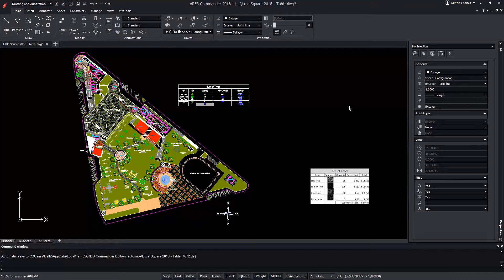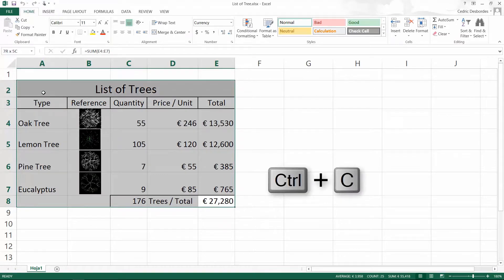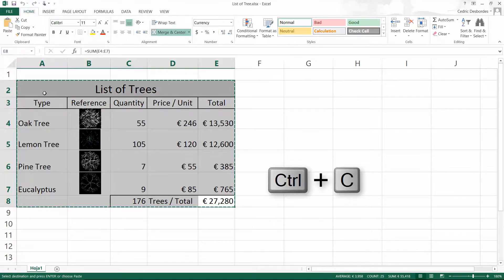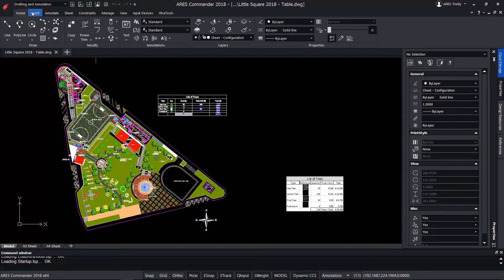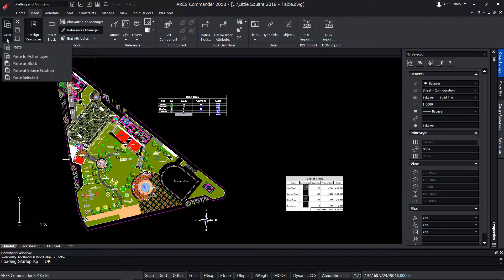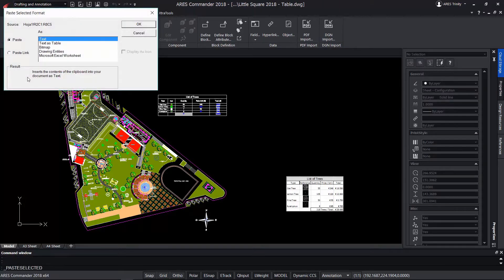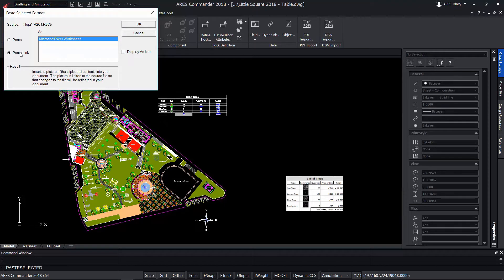However ARES Commander allows that after selecting the table in Excel and copying it, we can insert it with the paste special tool where we can determine if we want to insert the table as an external reference the same as in the previous example.